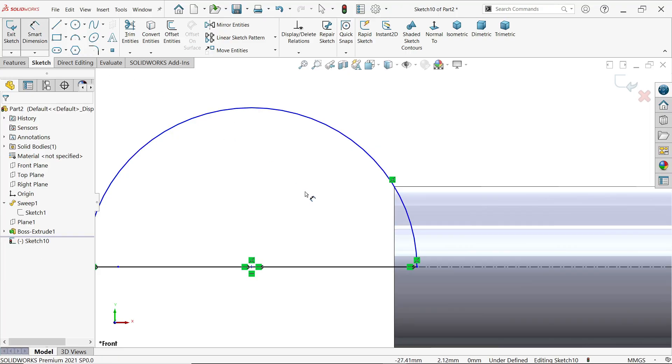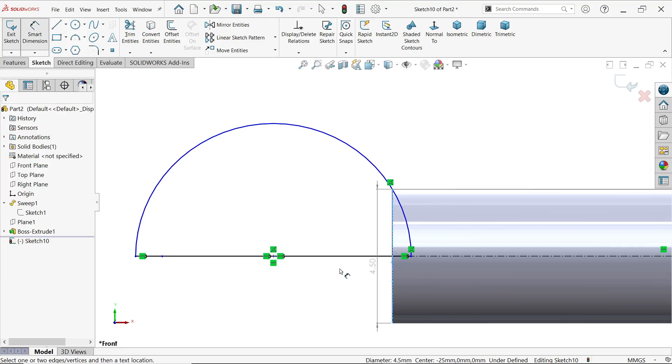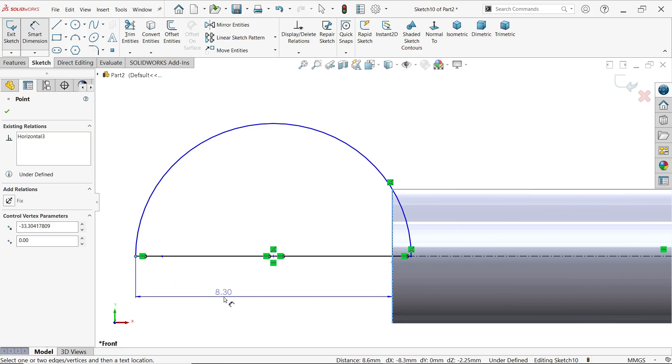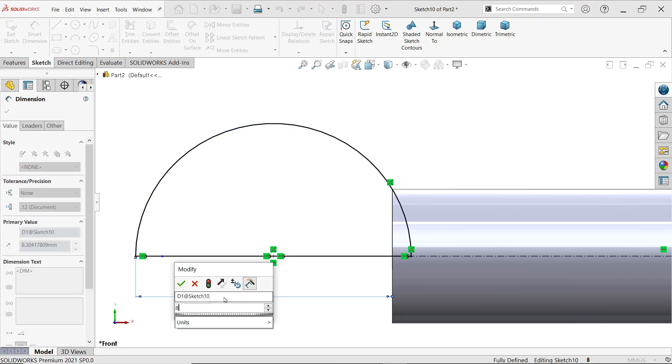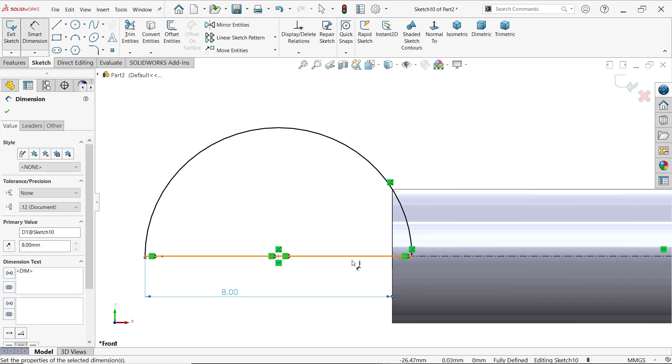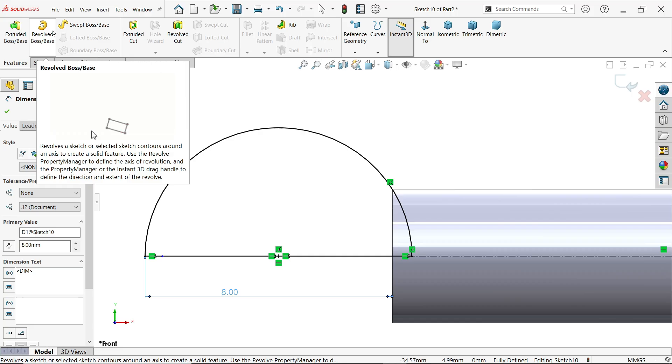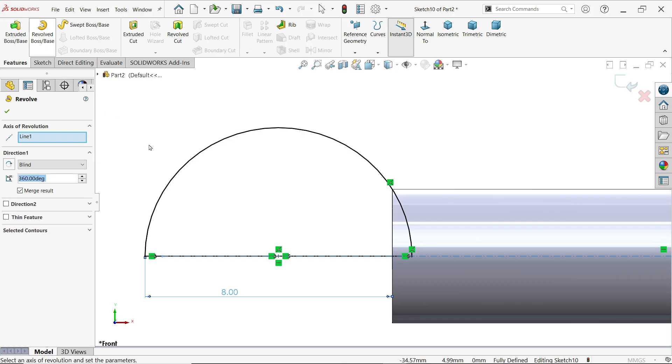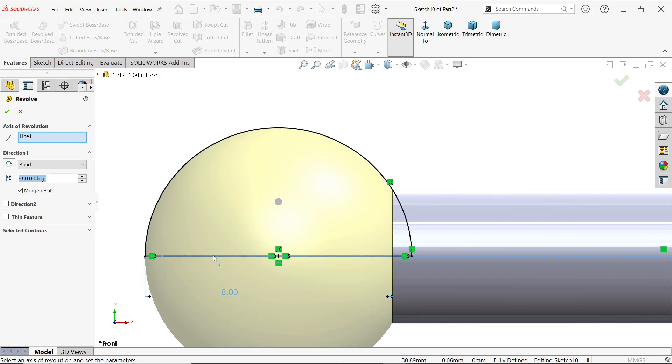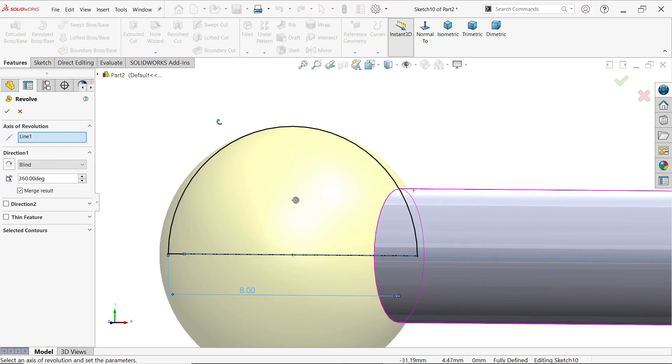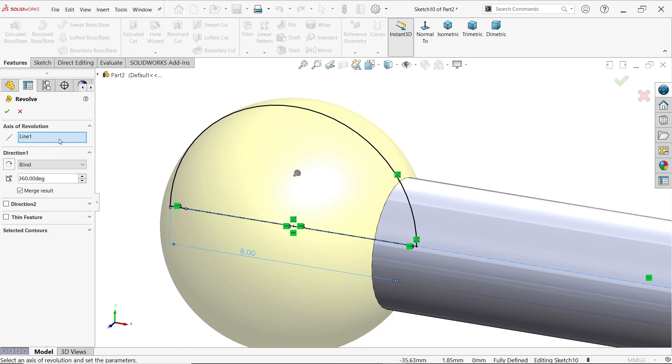Smart dimension distance from here to this end 8 millimeter. Revolve boss base, now see automatically it detects the center line, line of axis or axis of revolution and keep blind 360 degree.